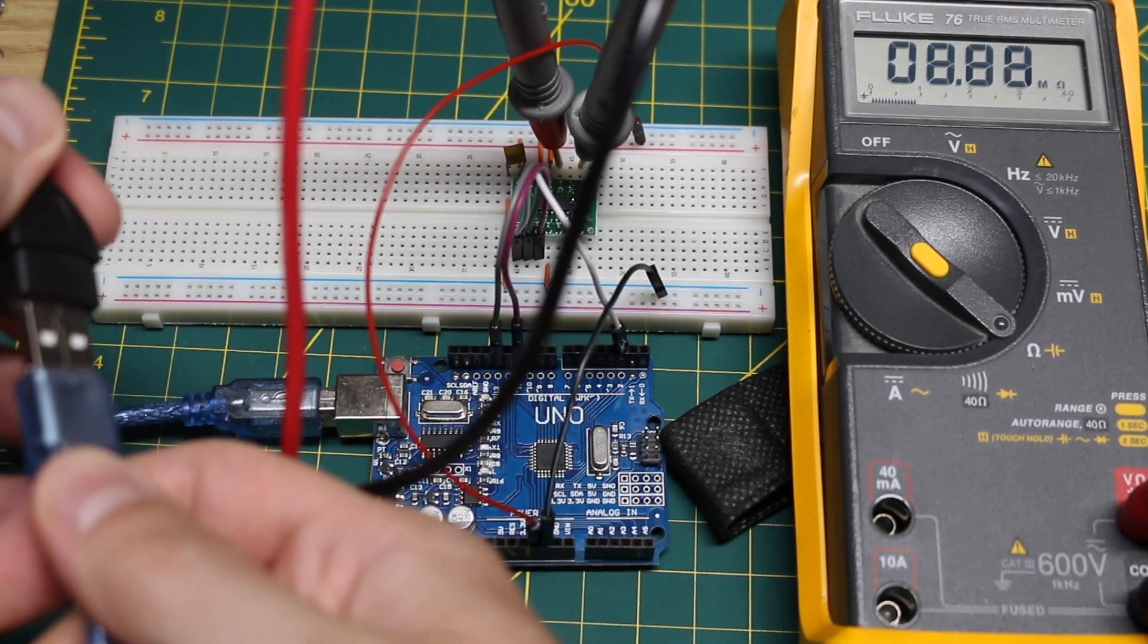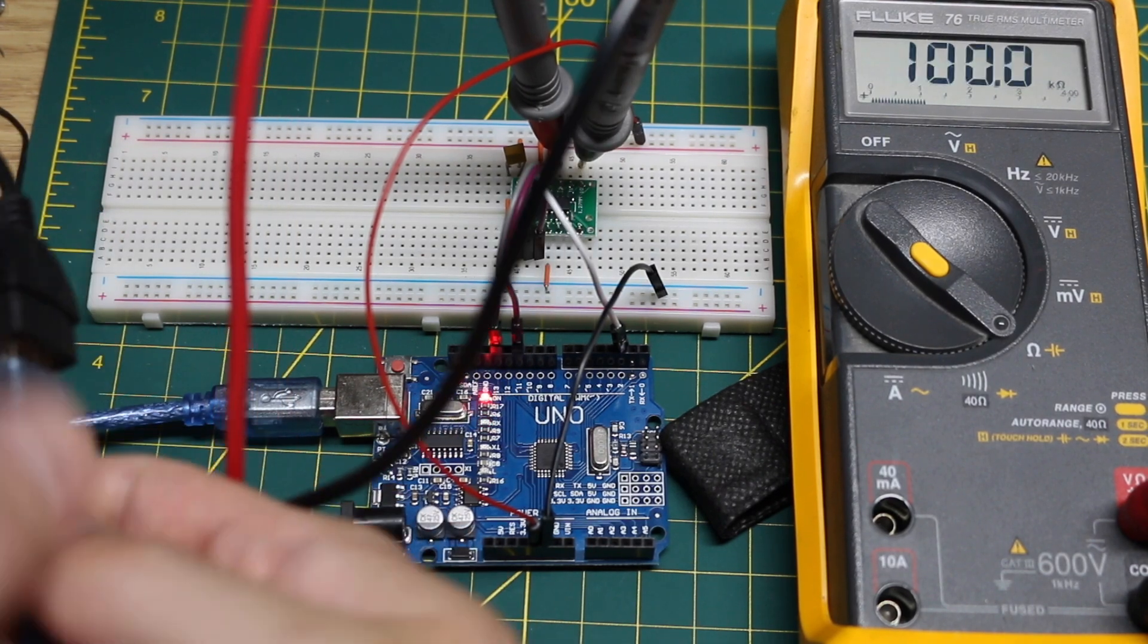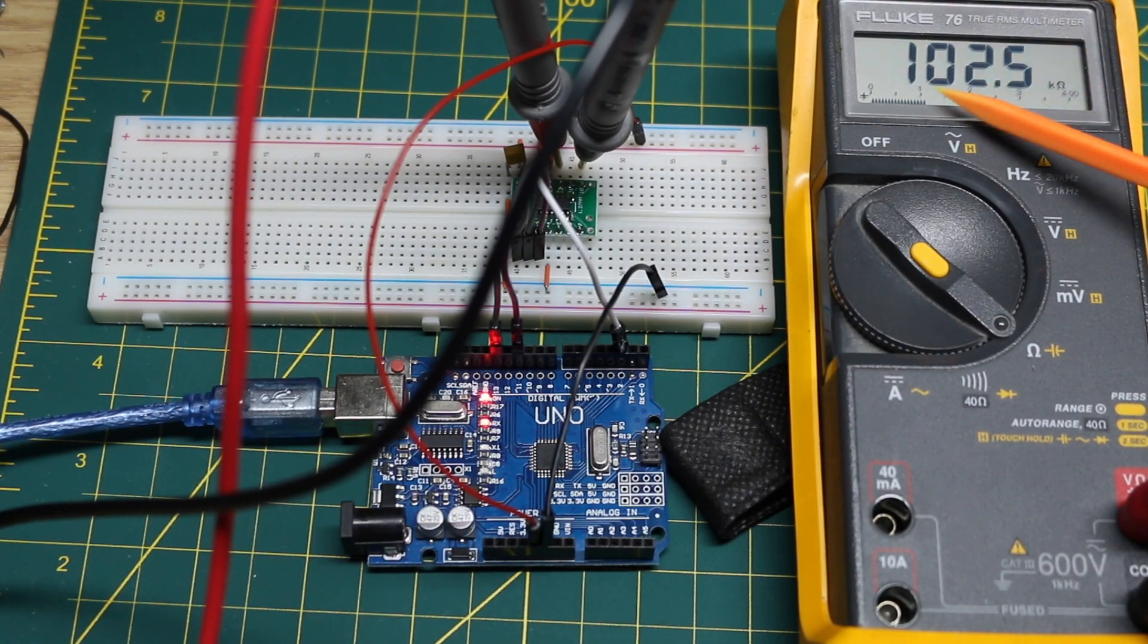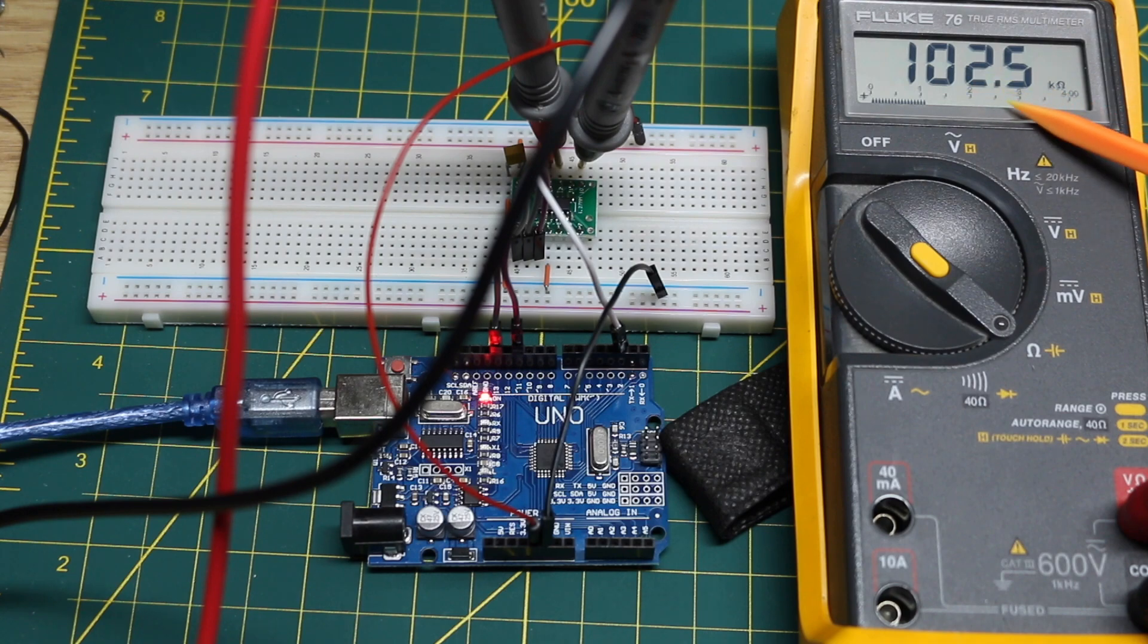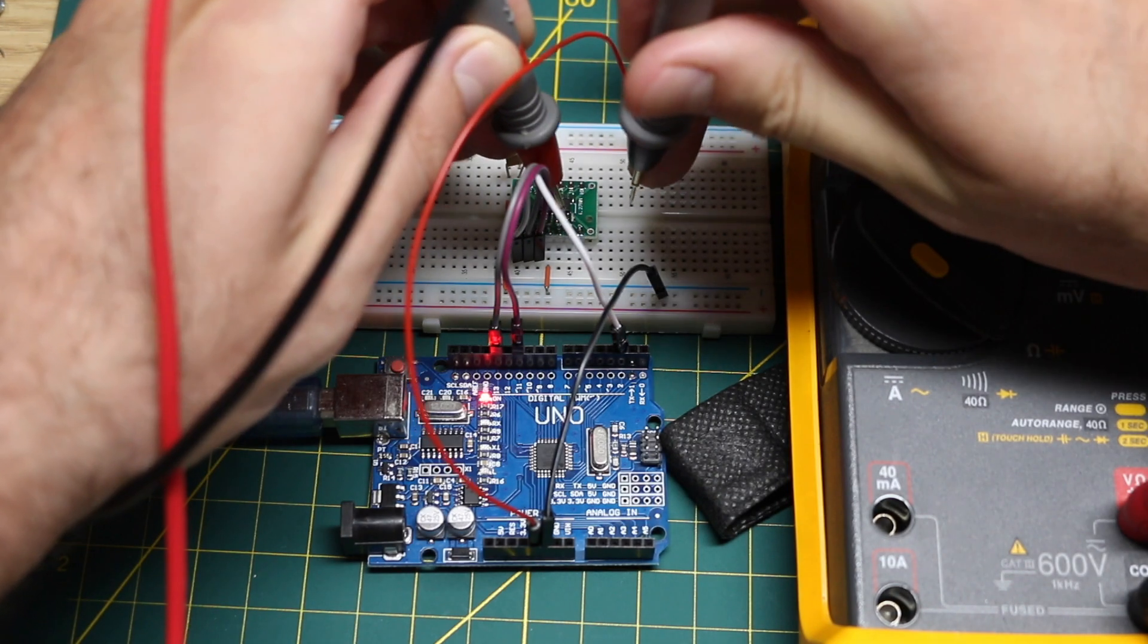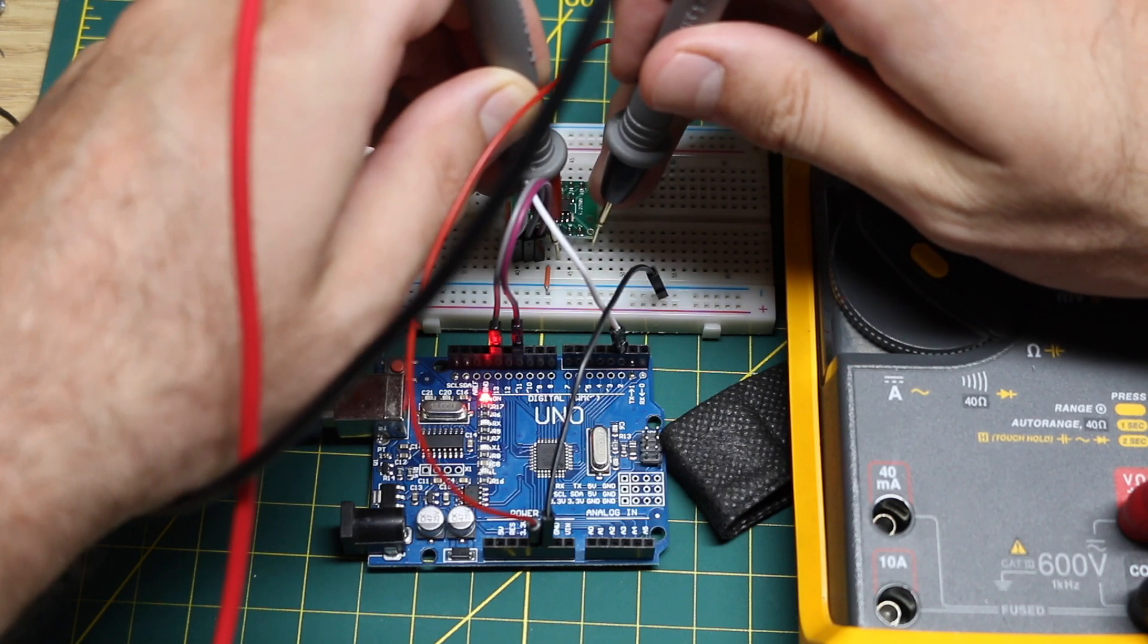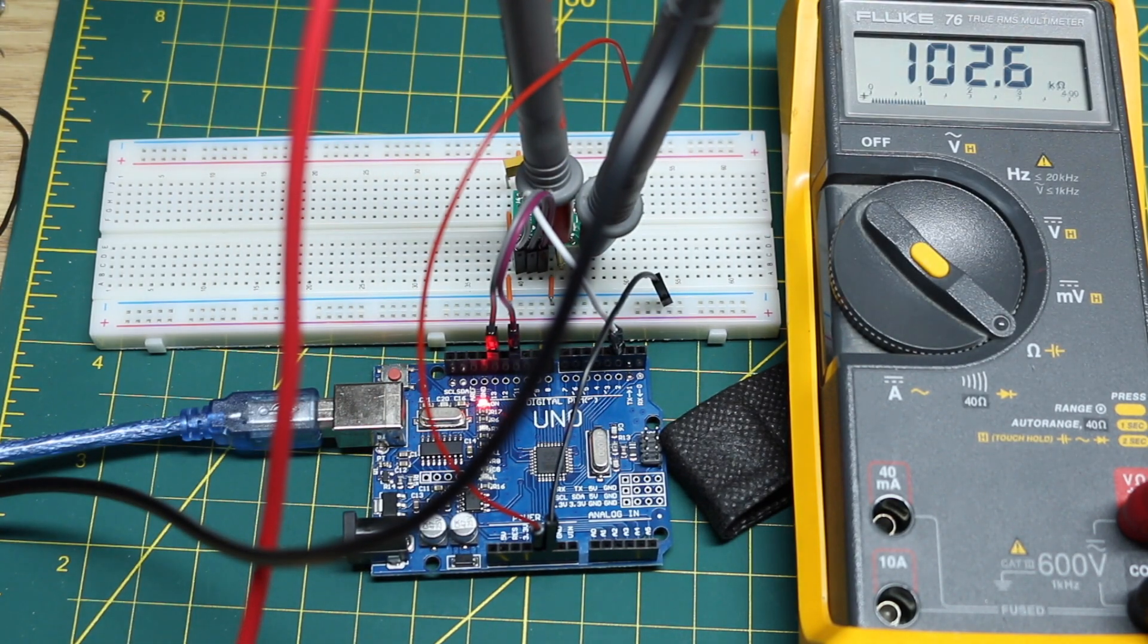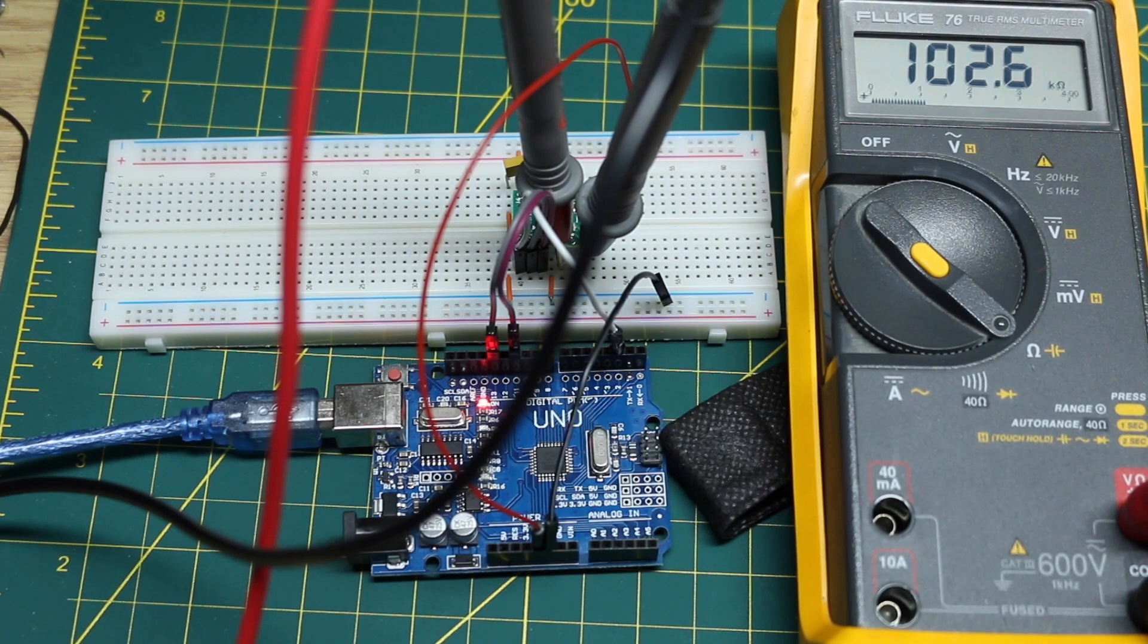So if I plug in USB and power everything, now we get 102.5k on our 100k pot end to end. And it's the same measurement on the other potentiometer, it's 102.6k there.